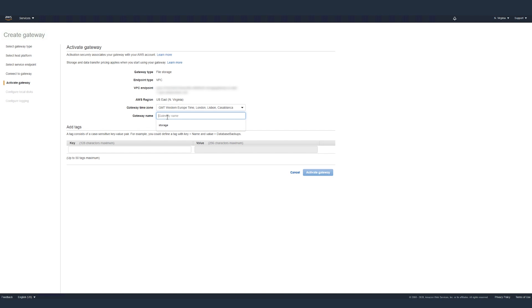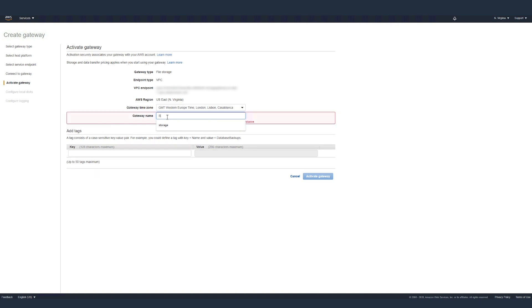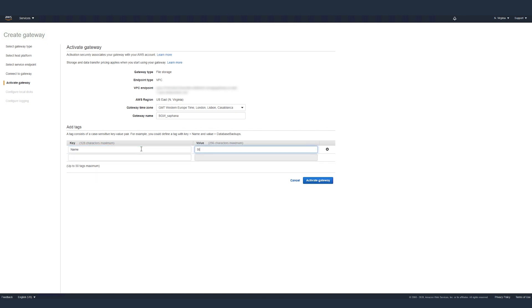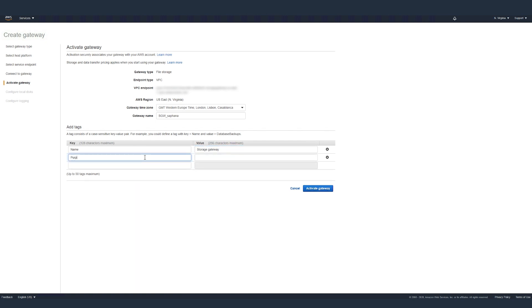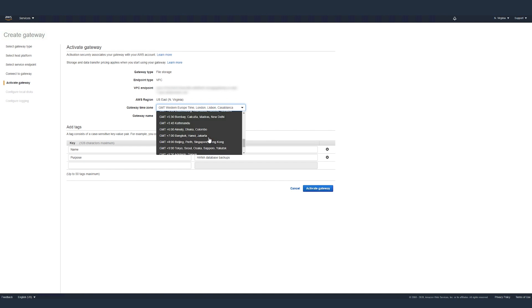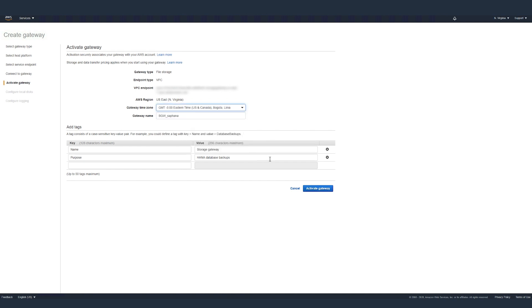But before that, type in the gateway name. And then we'll also be using tags. In this case, we'll be using a couple of tags. Update the gateway time zone. Here, we'll be selecting Eastern time. And then click on activate gateway.